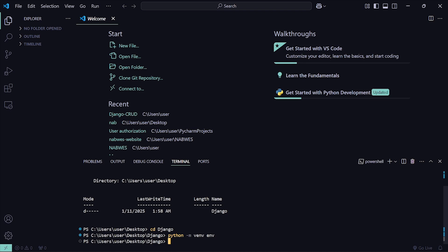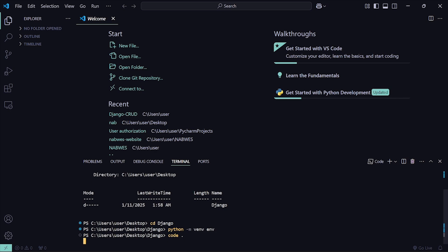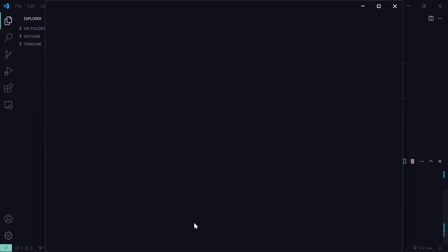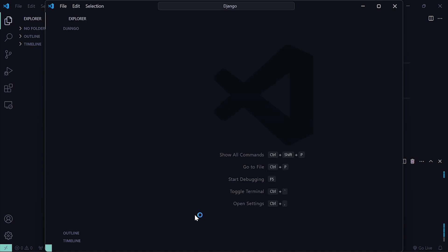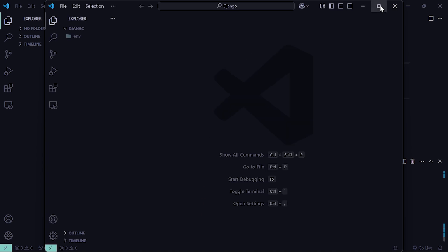I've now created that virtual environment. But you'll notice we haven't opened this directory in Visual Studio Code yet. To open this django directory from the terminal, run the command 'code .' — the word 'code' followed by a period. This will open Visual Studio Code and the period means the current directory.